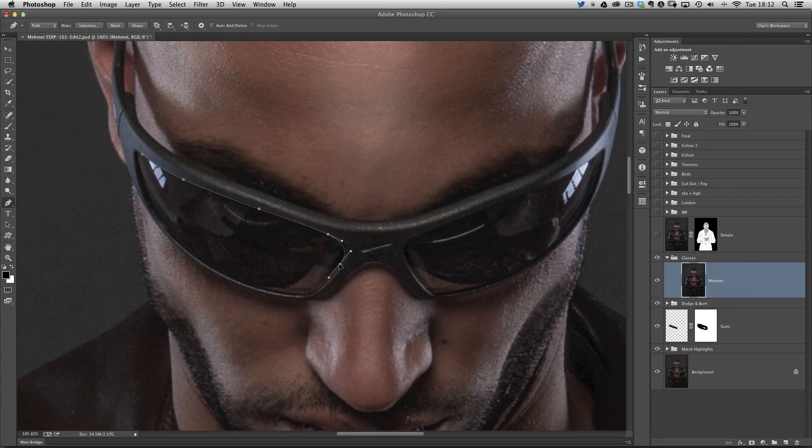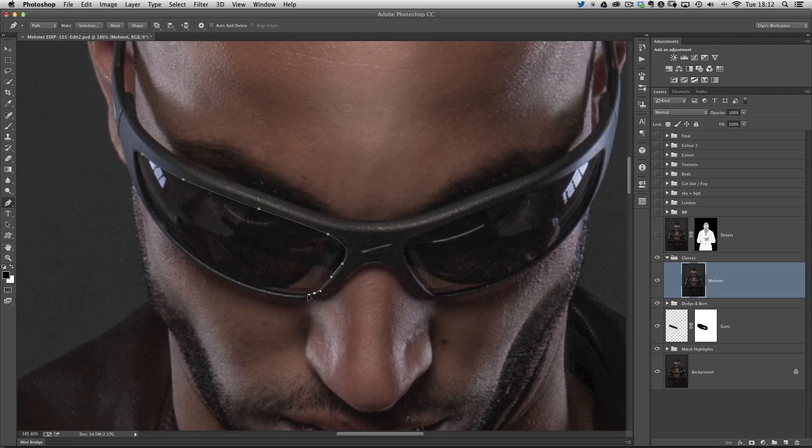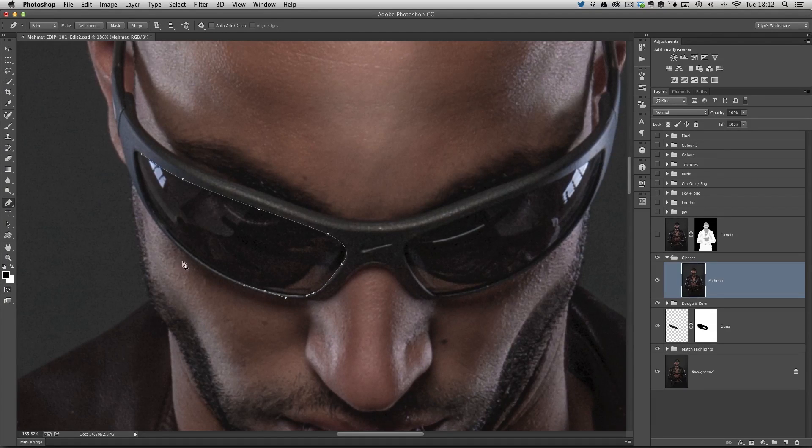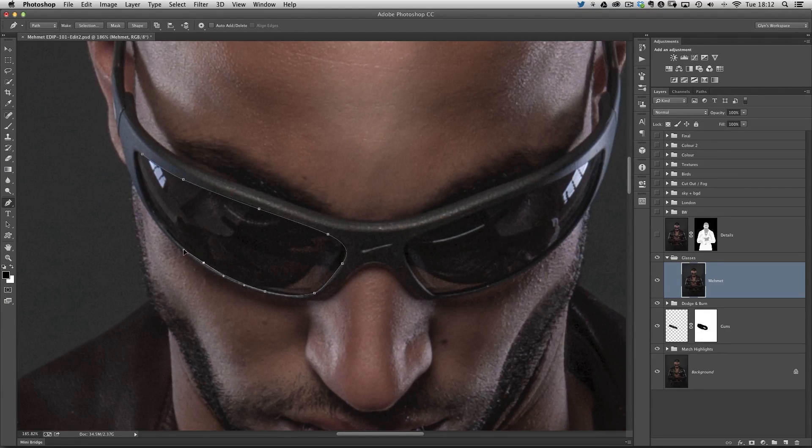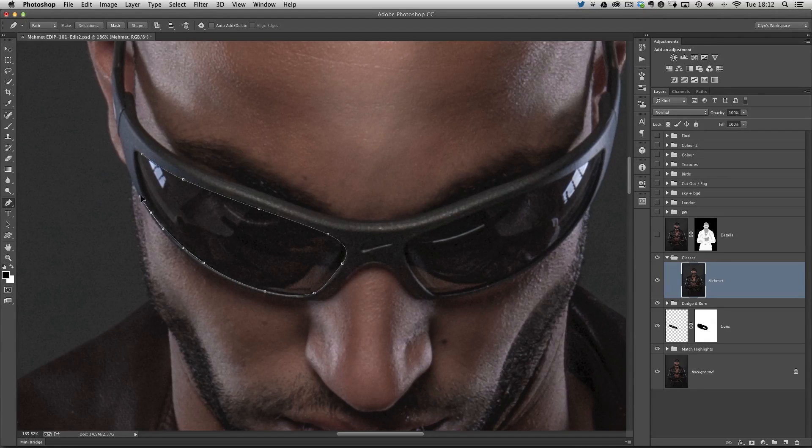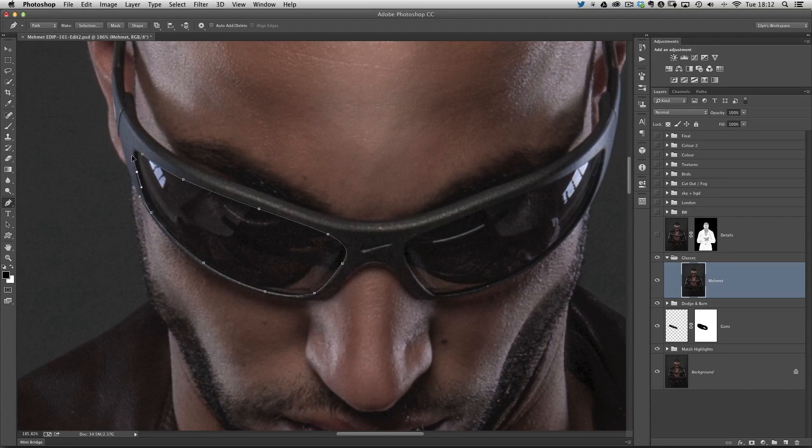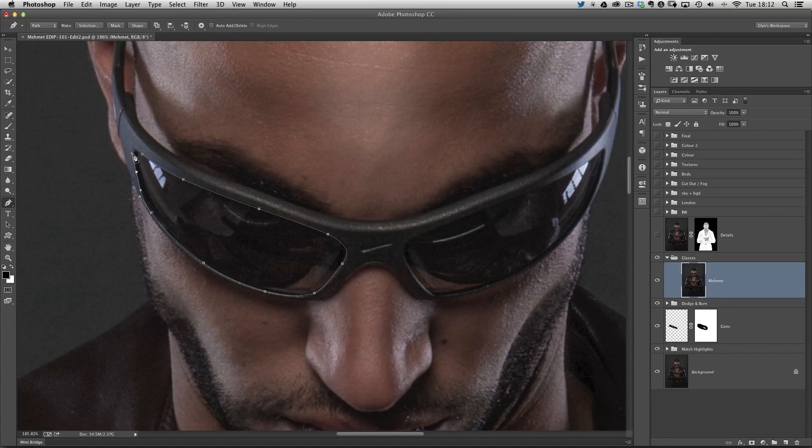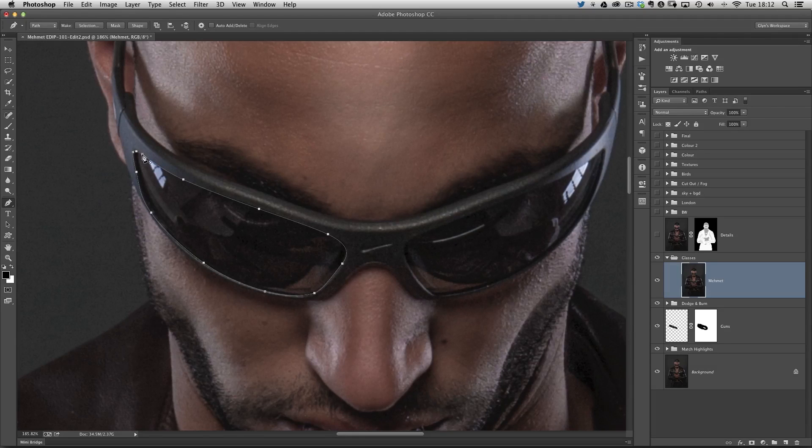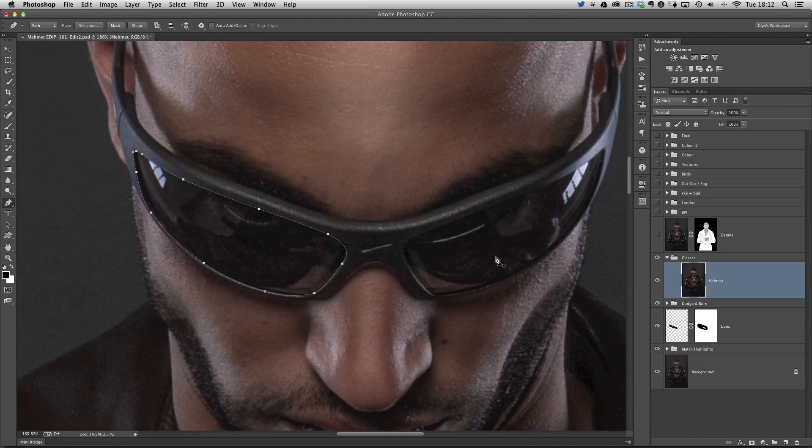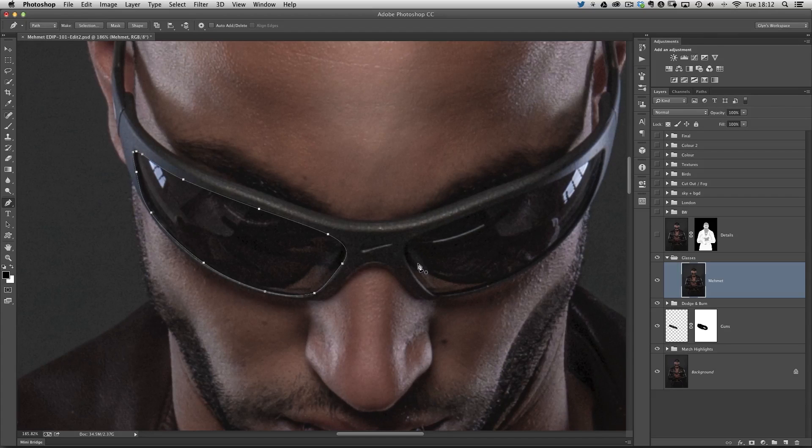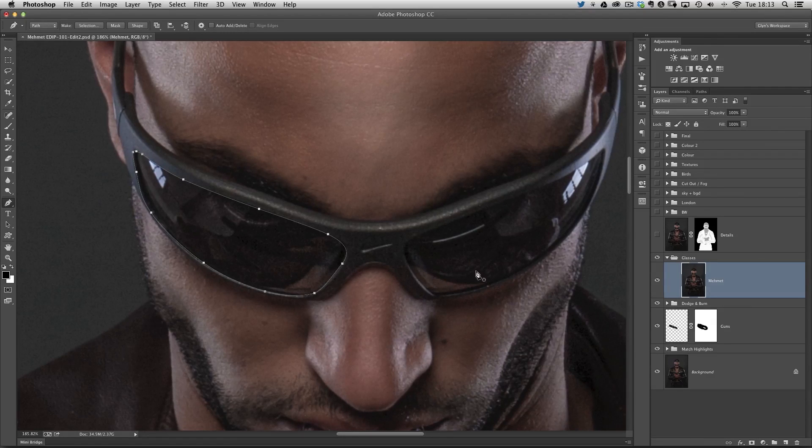I'm just going to use the pen tool to make a selection around the actual rim of the glasses, using my command key to reposition these points. I'll make a selection just of this one lens here, and then we'll jump forward. I'll then make a selection of the other lens as well. I'll now do the other lens, so I'll just pause the video, jump forward, and then we'll carry on.